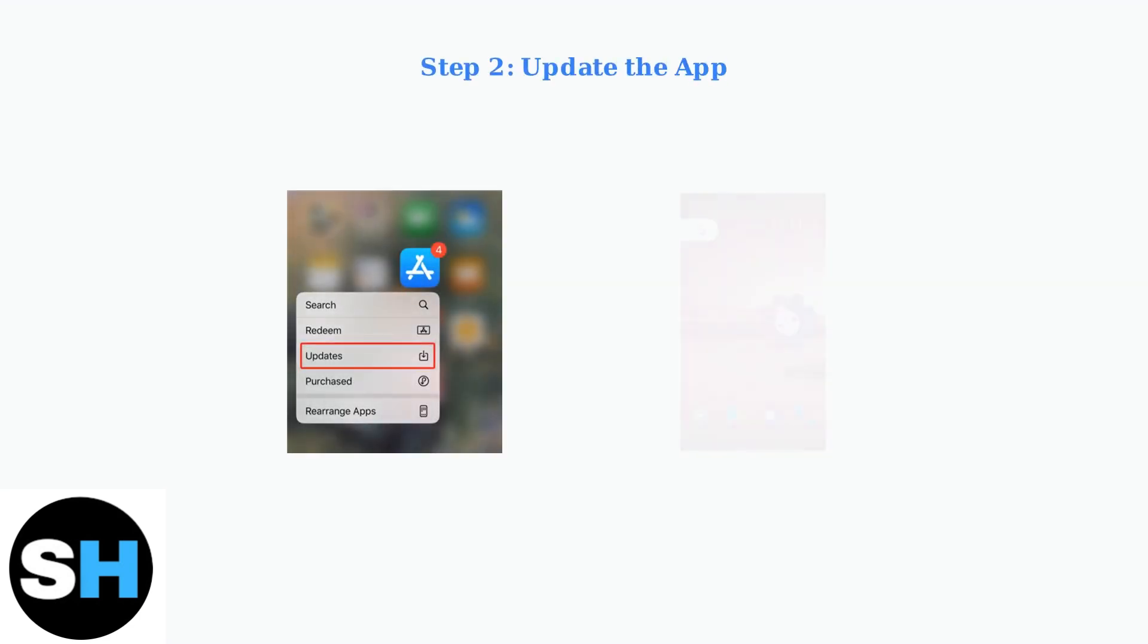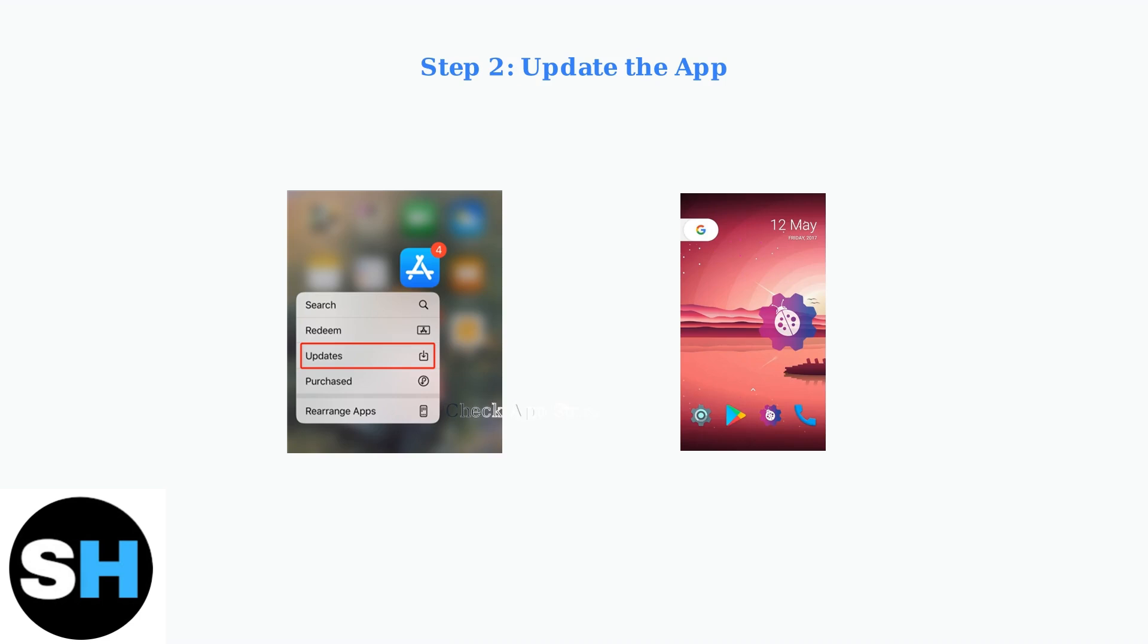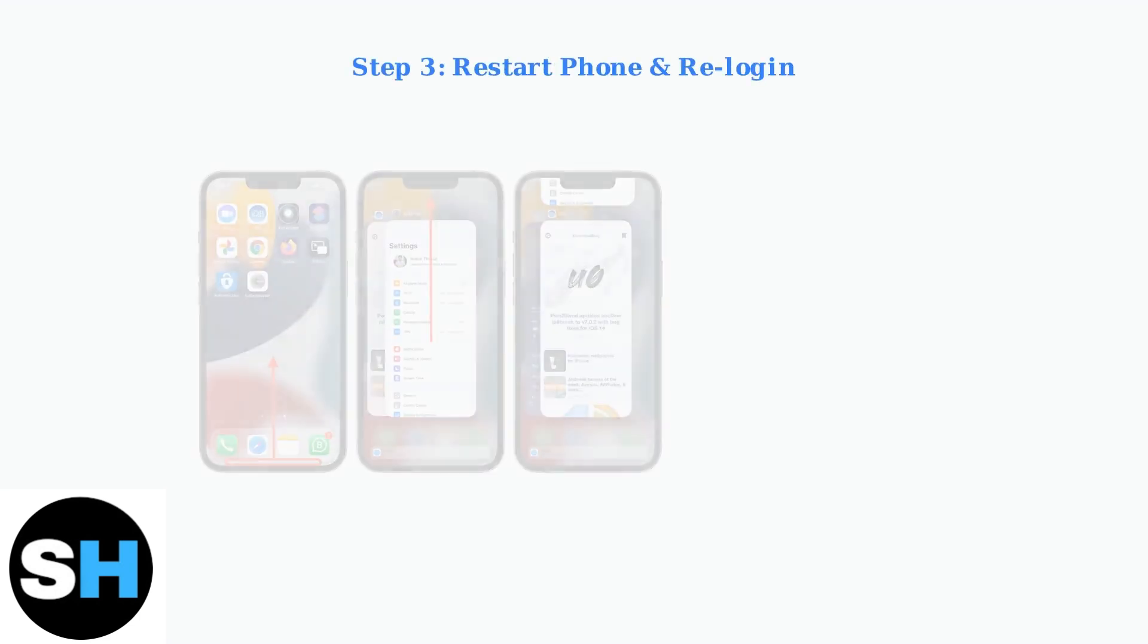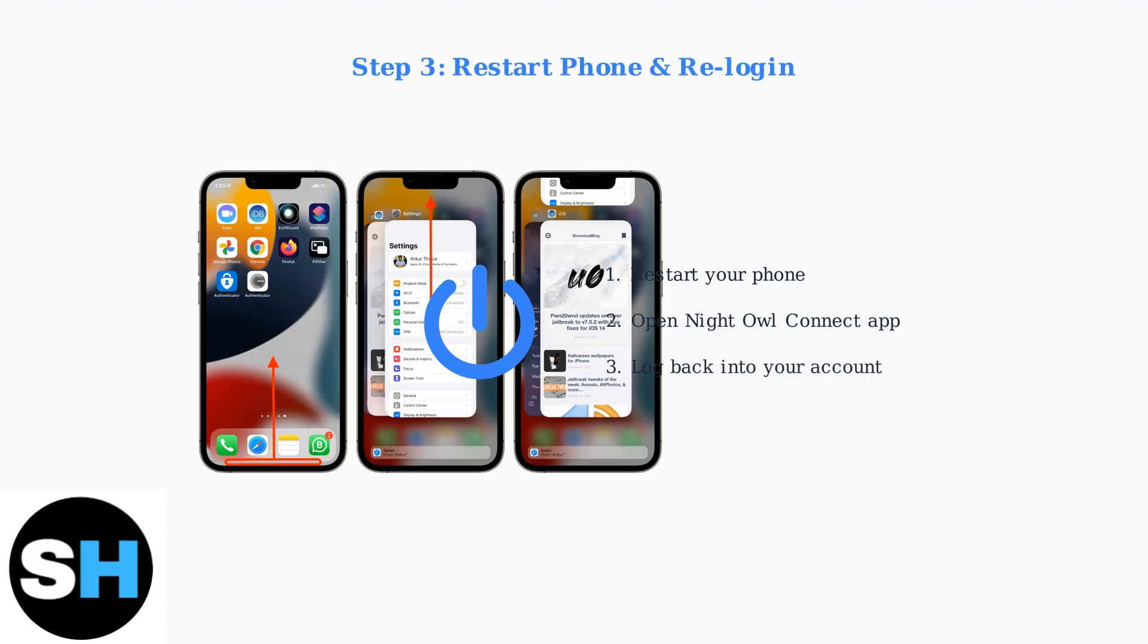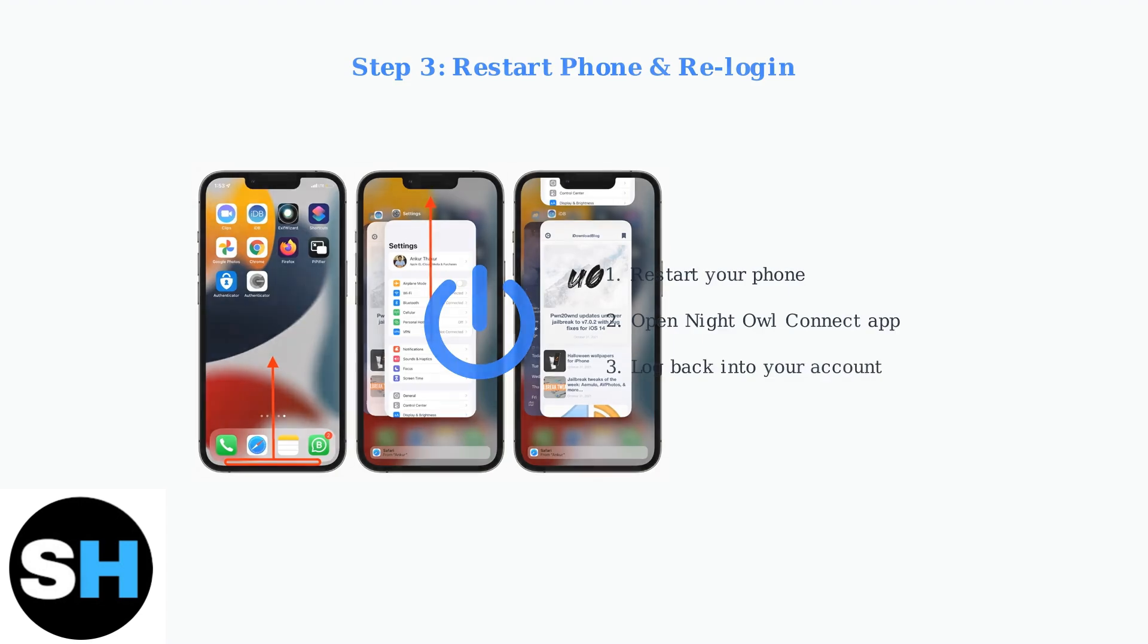Next, confirm your Night Owl Connect app is updated to the latest version. Outdated versions often cause connectivity and performance problems. A simple restart of your phone and logging back into the app can resolve many connection errors. This clears temporary data and refreshes the app's connection.